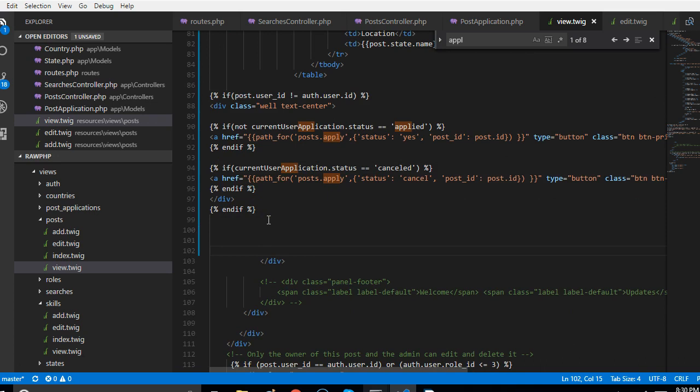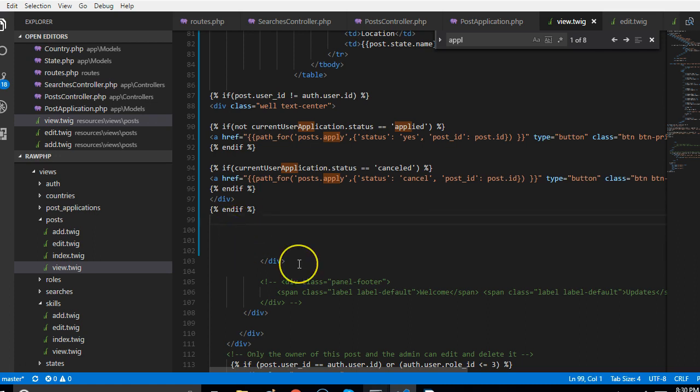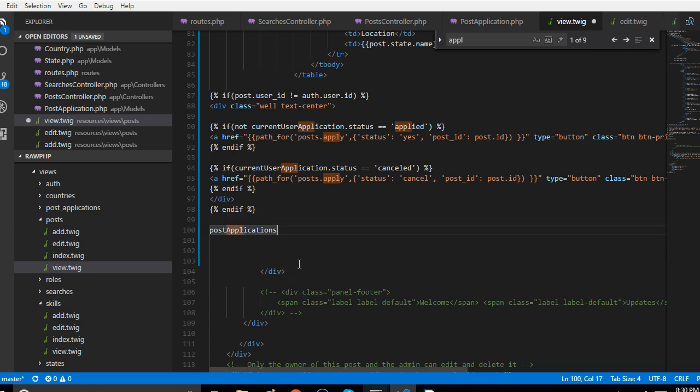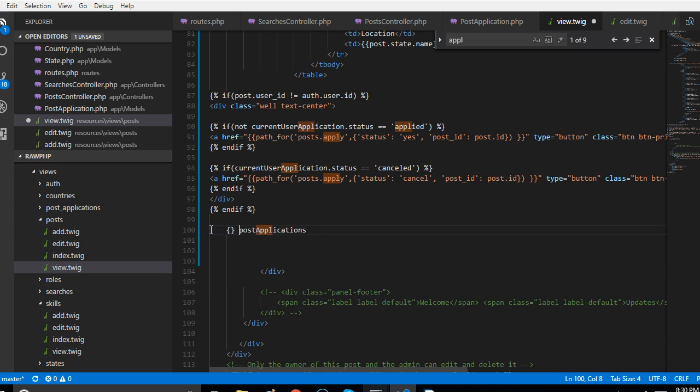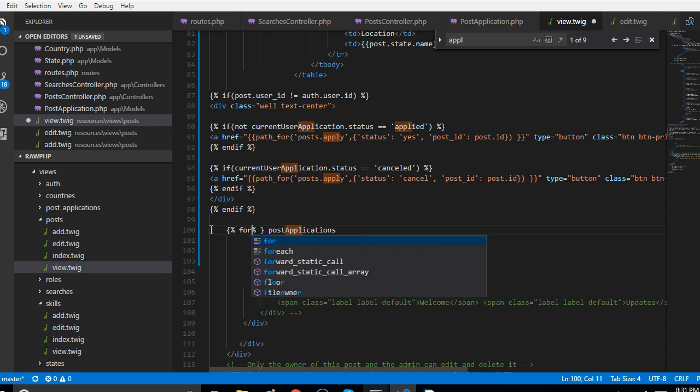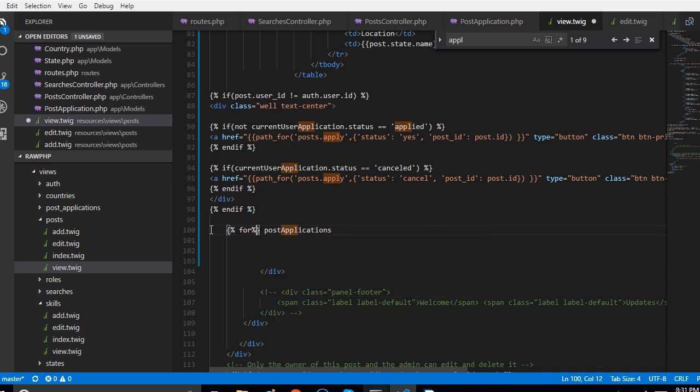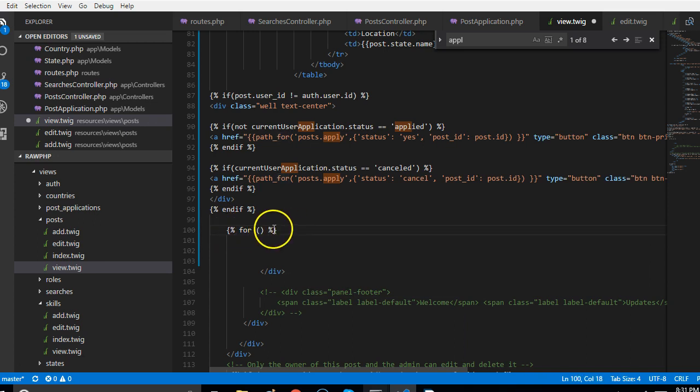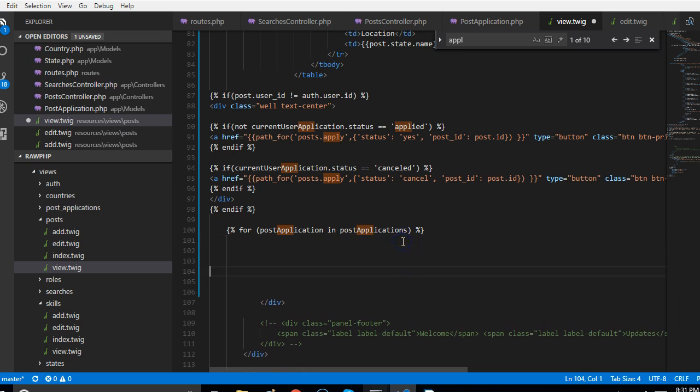If you go to the view, right underneath the application buttons we just created, we'll put a list of all the people that have applied. Let us quickly paste it here. We will have to use a for loop, so we say for post application in post applications, then end for.